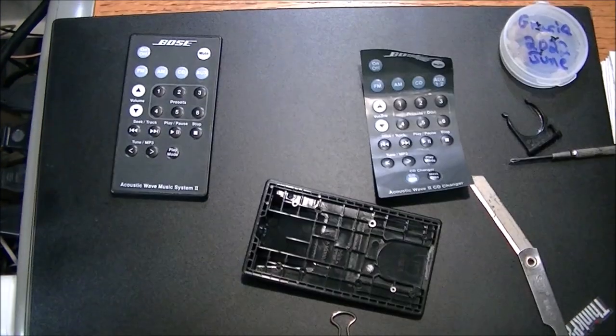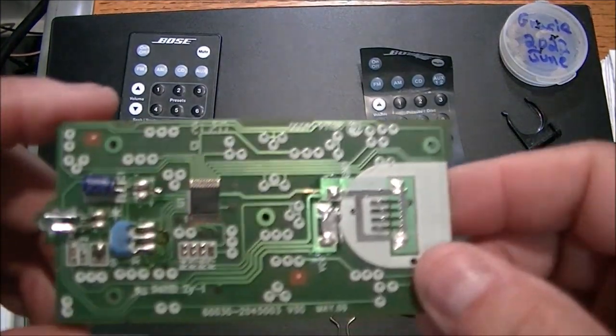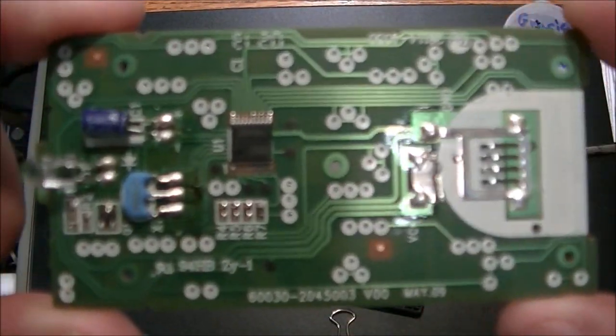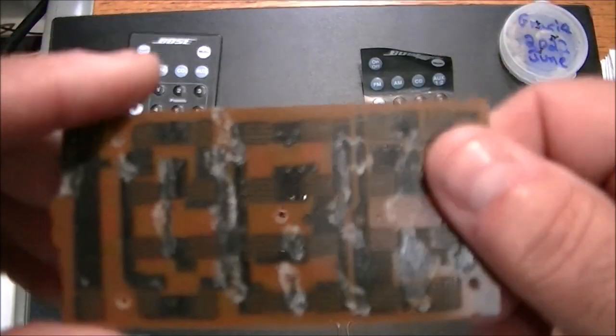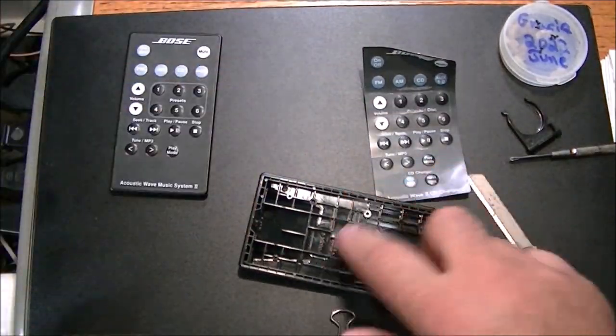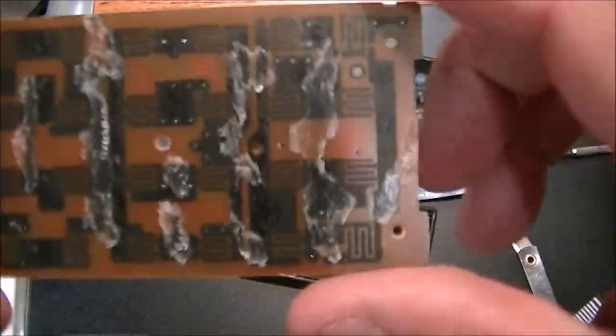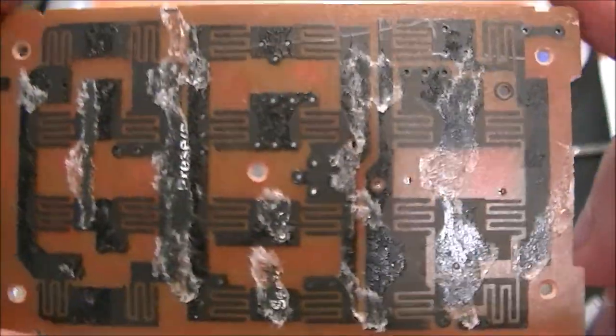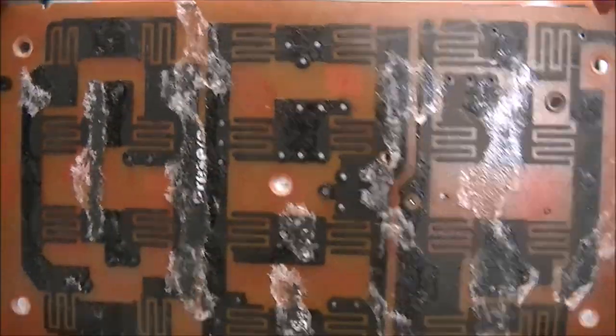I figured I'd do a little bonus video here. This is the actual circuit board when it's removed from inside the Bose remote.